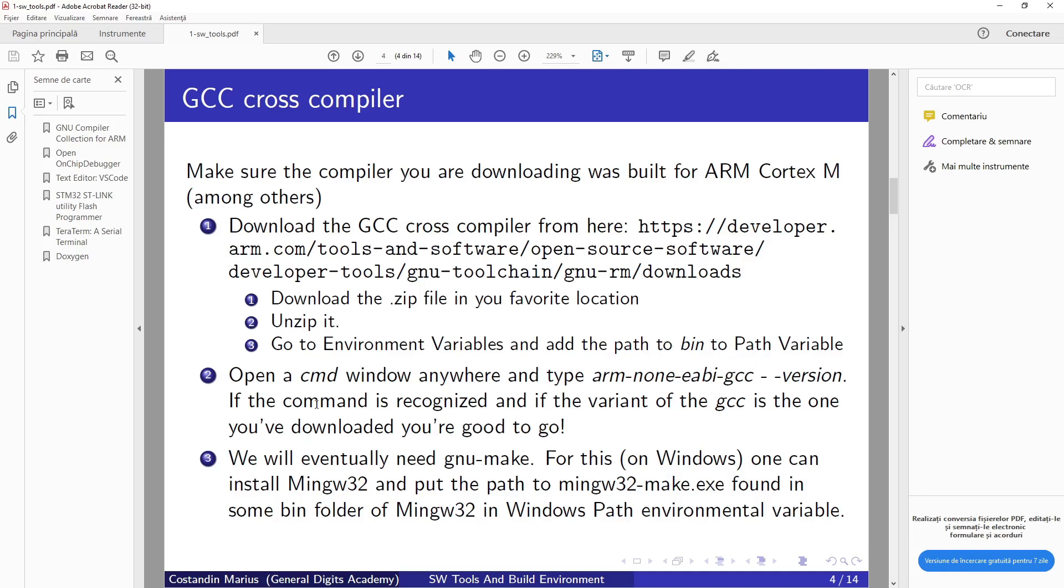After that, you need to open a command window anywhere and try to see if your installation is successful by typing the following command. You should have something like this.